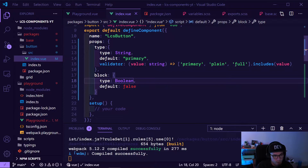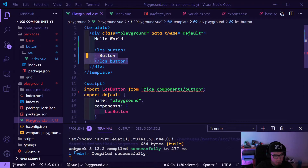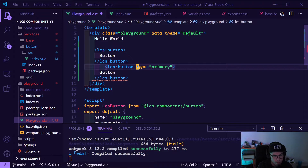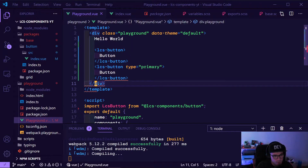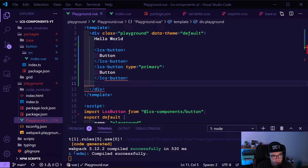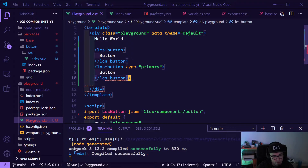By default we have 'primary' on it, so this button should look exactly the same as type='primary'. It doesn't have to have any value — it's just like this. So now we should see two buttons and they are looking the same.